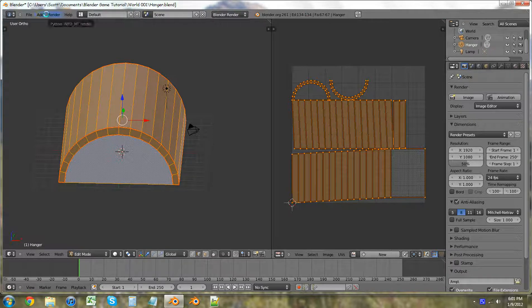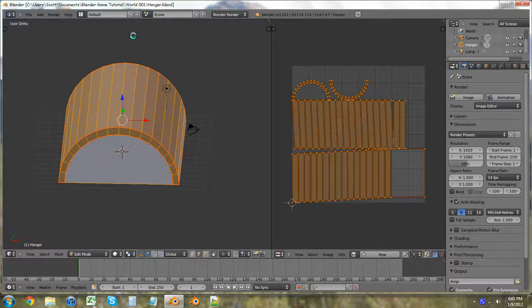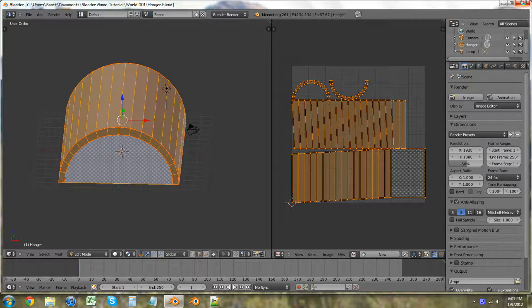Okay, and thank you guys for watching. In the next tutorial I will show you guys how to texture this correctly for our little hangar for our world. So I'll see you guys in the next tutorial. Keep watching the tutorials.